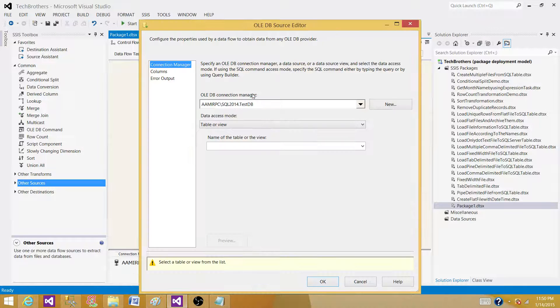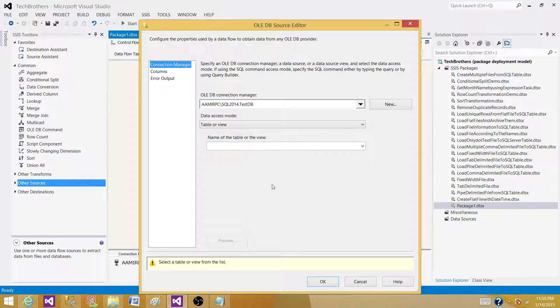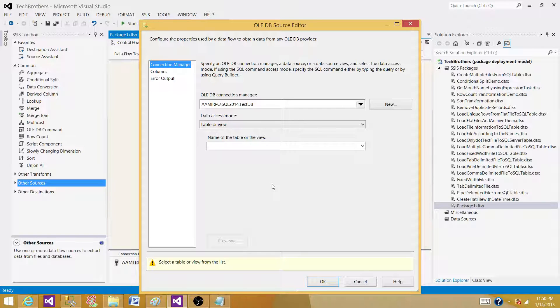There could be multiple transformations you'll be using while reading data from a source and finally writing the data to the destination.